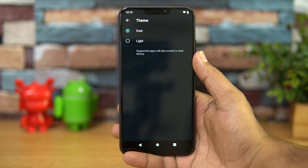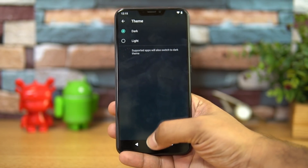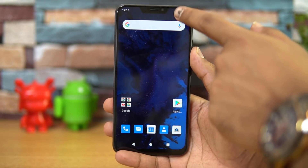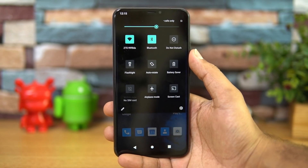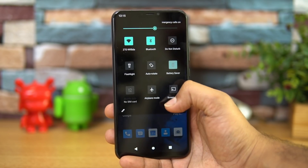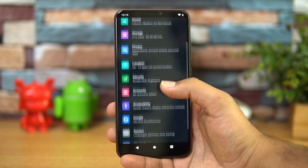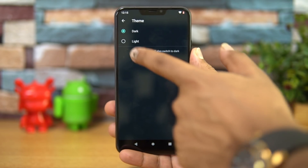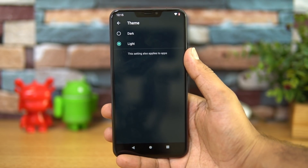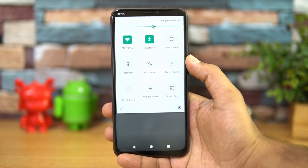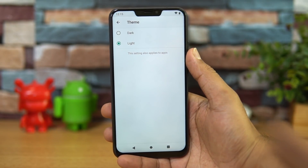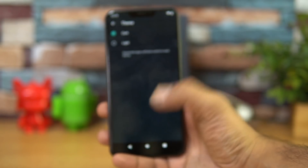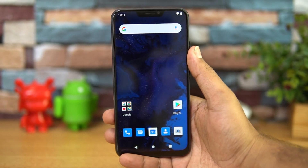Dark theme is included here. You can see the dark theme is implemented site-wide — the notification toggles also switch to dark theme. You can toggle dark mode from the display settings, or alternatively enabling Battery Saver mode will also enable dark theme. So you have two options: turn on Battery Saver mode or go to the dark mode setting available in the display settings.